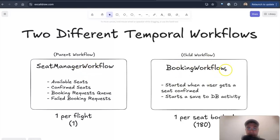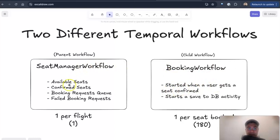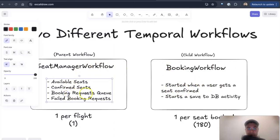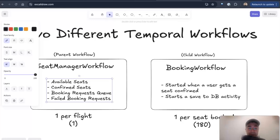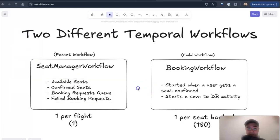The booking workflow here on the right is a child workflow, and this starts up when a user actually gets a seat confirmed. So we have a booking request queue over here. If they're early enough to get into the queue and there is an available seat, they'll get booked.